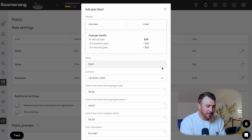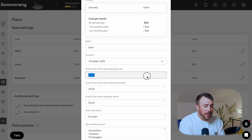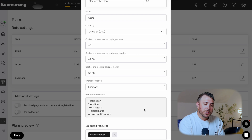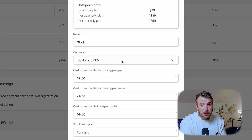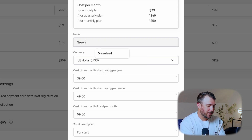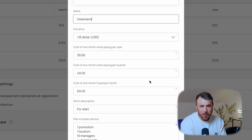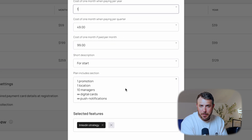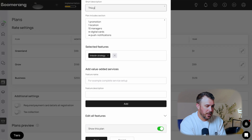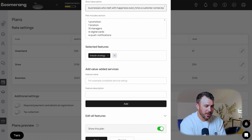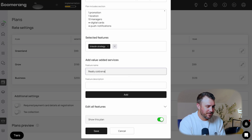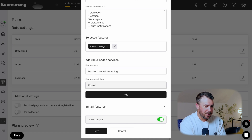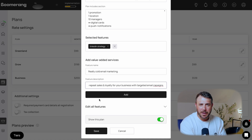If you click Edit, here's what you'll see: change the plan name, set your currency, define the monthly, quarterly, or yearly price, and most importantly, describe exactly what's included. Let's do a test run and build your own plan — we'll call it Greenland, perfect for local businesses that want to be so good even the president wants it. Prices: $99 a month, $49 a quarter, and $1 a year — you're experimenting. Now let's write a description: 'This plan is for businesses who melt with happiness every time a customer comes back.' Add a value-added service like 'really cold email marketing' — drive repeat sales and loyalty for your business with targeted email campaigns. Click Save.